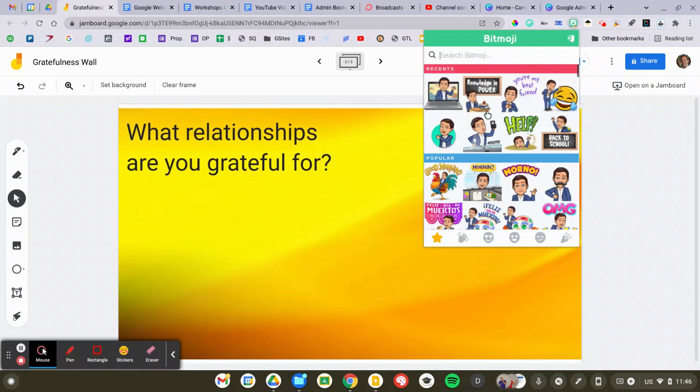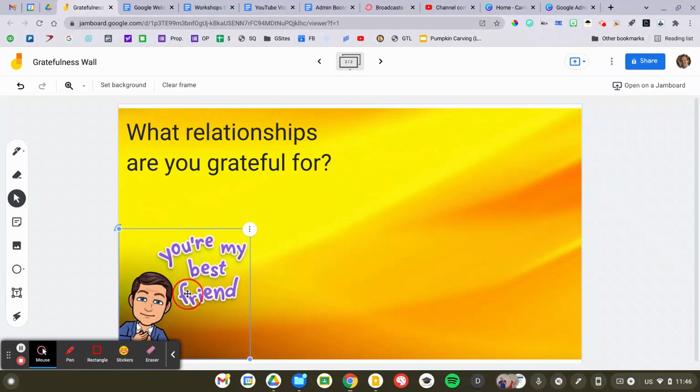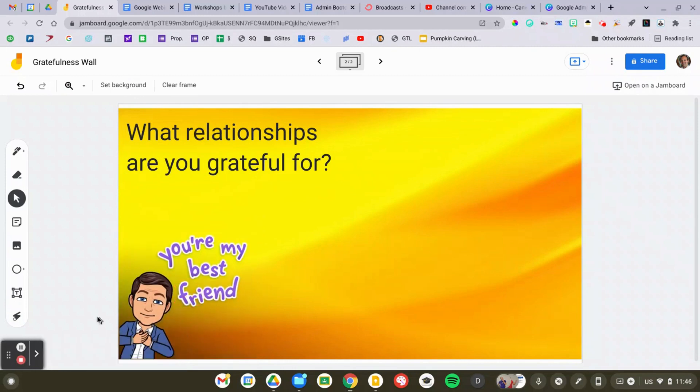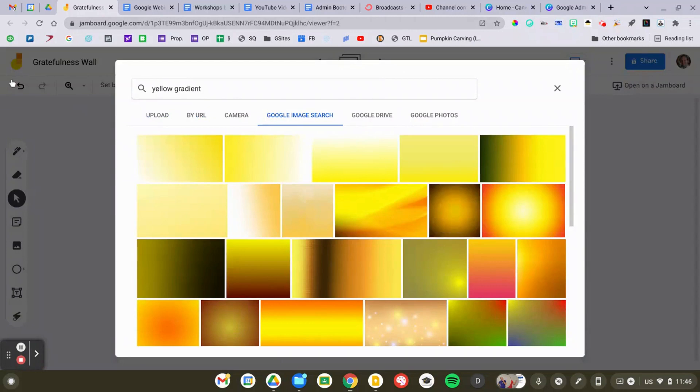And then the third thing, this is just kind of a bonus I'm adding, in this case, Bitmoji, just to spice it up, decorate it a little bit.